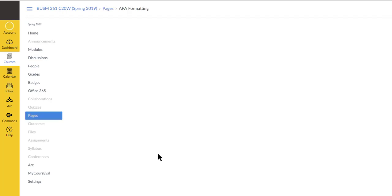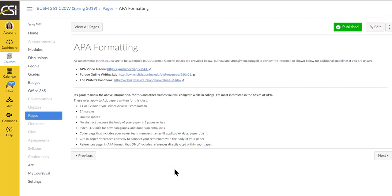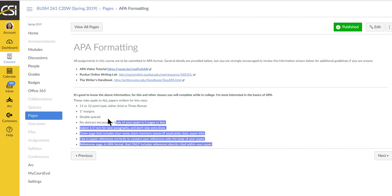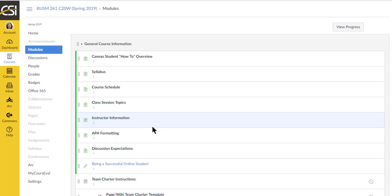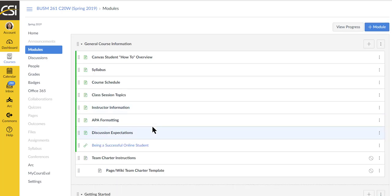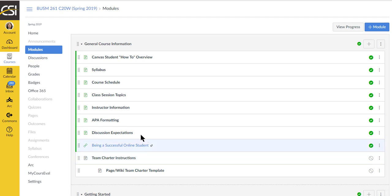Everything in this course is in APA format. Everything in business is in APA format. These are the general instructions, but for specifics, including in-page citations and everything, there's some instructions for you and some places to go. You can also check the library and the tutoring center to get support in that fashion.